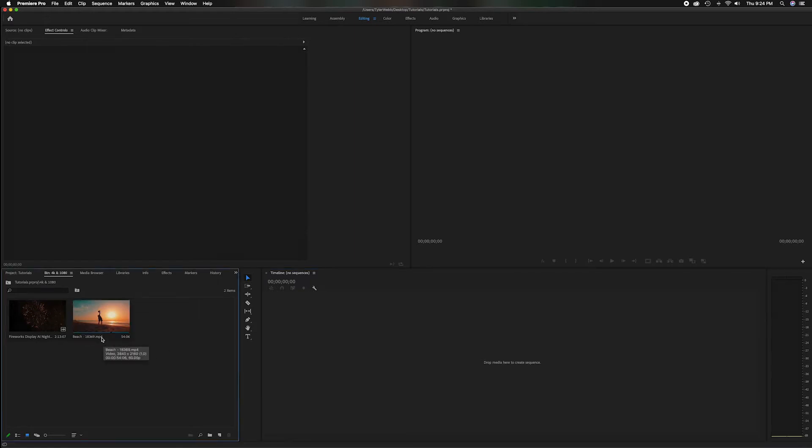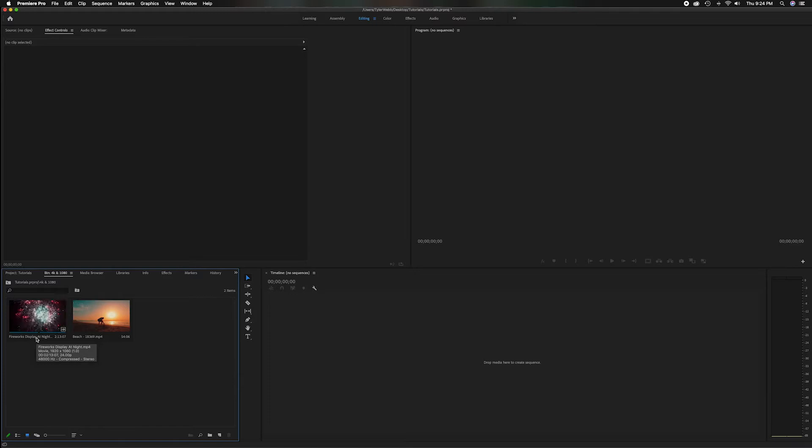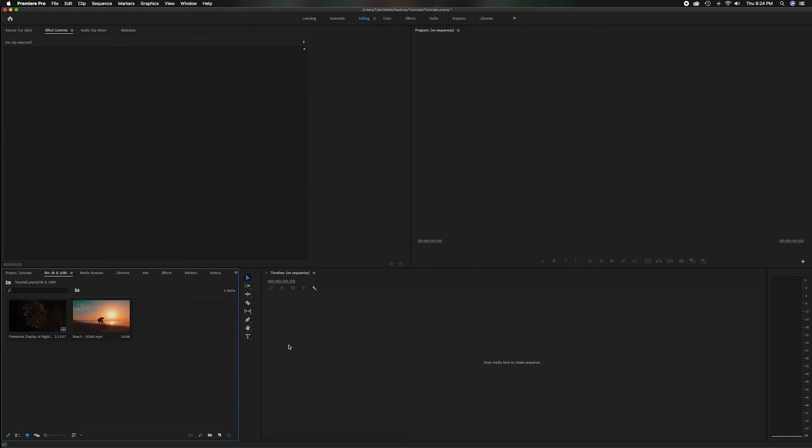One is a 4K clip which you can see there at 3840 by 2160 with 60 frames a second, and then I also have a 1080p which is 1920 by 1080 and at 24 frames a second. So clearly those are two different types of videos but we're going to work with them in the same sequence.